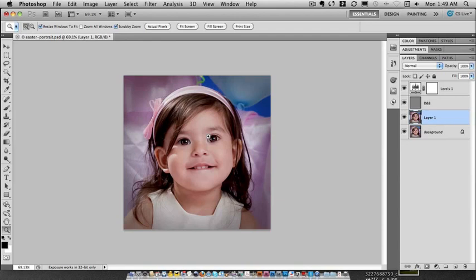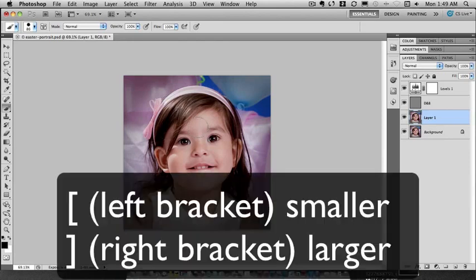Going to throw in a quick additional tip. Let's talk about sizing your brushes. Here's a couple of changes in CS5. You can use your bracket keys — the square brackets. Left bracket will go smaller, right square bracket will go bigger.